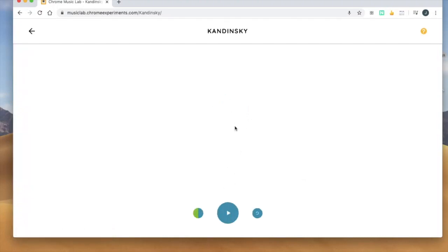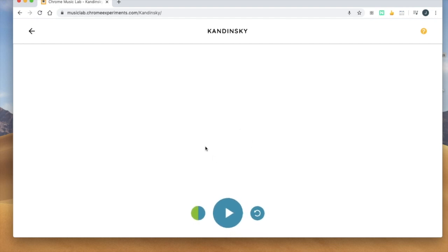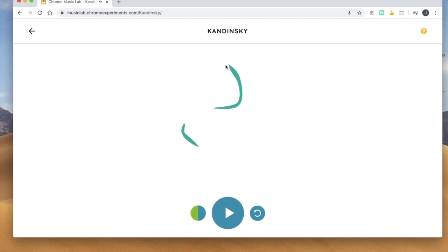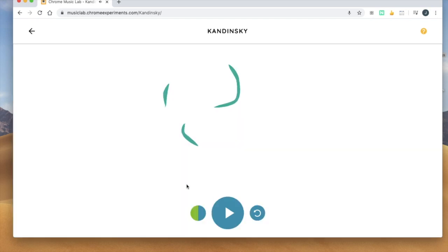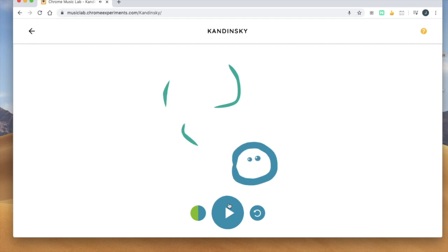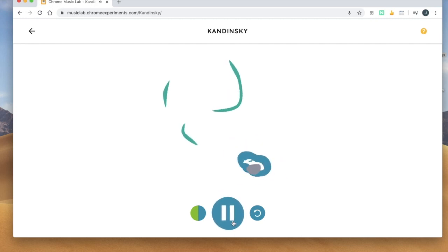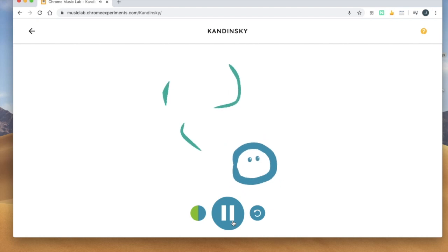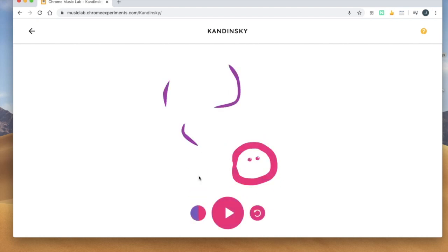So this one you just draw with your mouse, going a little slow right now because I'm recording. And then remember if you do a circle it kind of becomes a face and has a different sound. Press play and don't forget you can change the colors and that changes the sound.